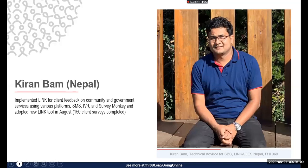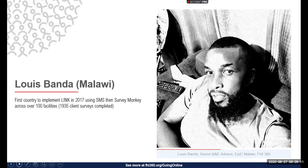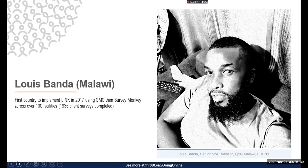Louis is the senior M&E advisor for the EPIC project in Malawi. He was involved in rolling out the first iteration of Link in 2017 using SMS-based surveys, later moving to SurveyMonkey in 2018, and is now relaunching to the new Link survey format covering over 100 facilities.